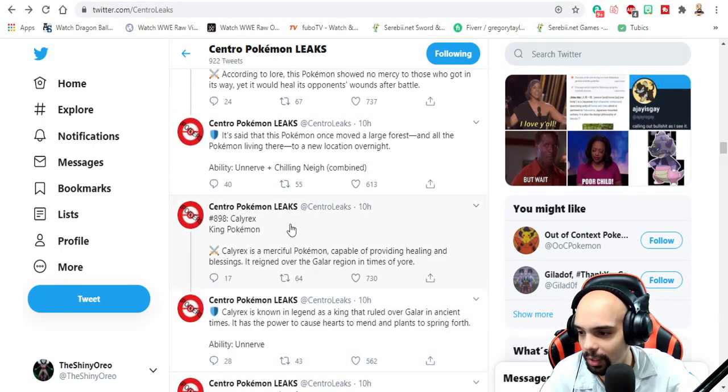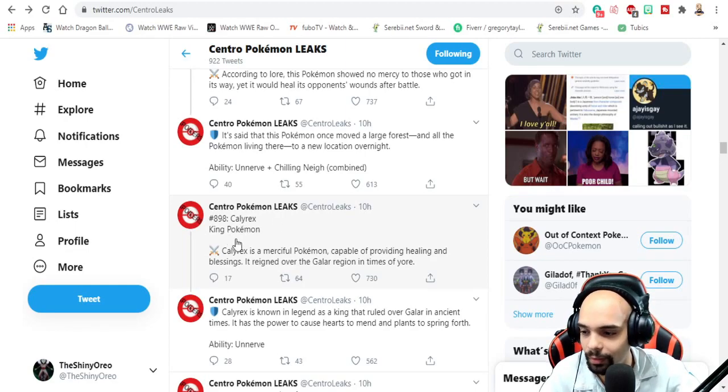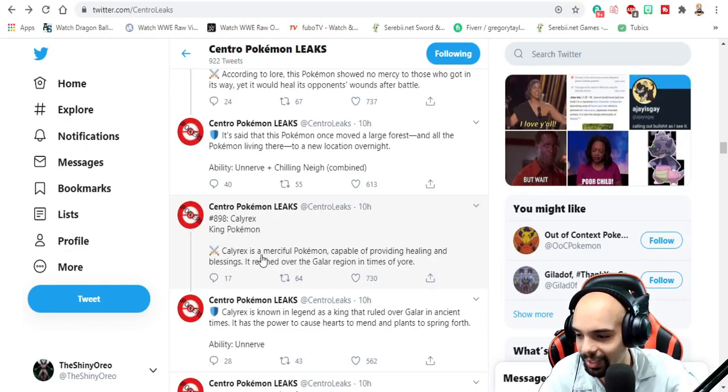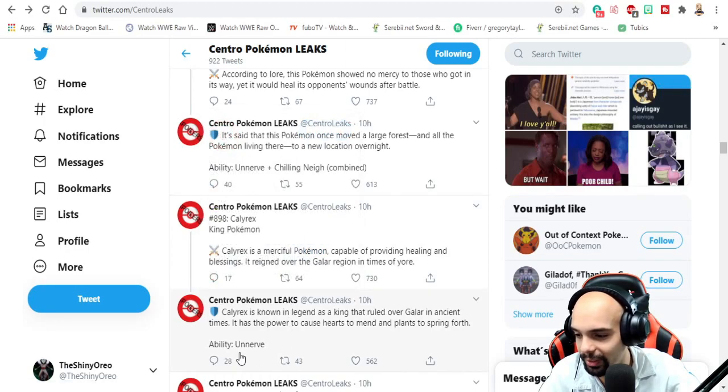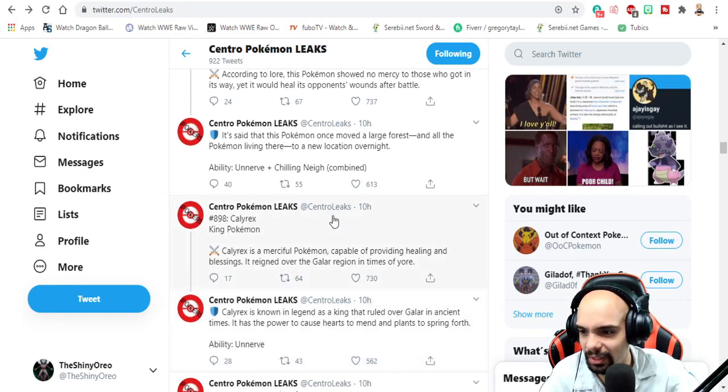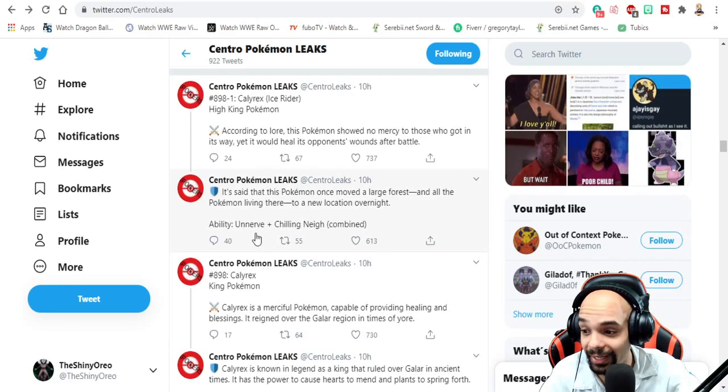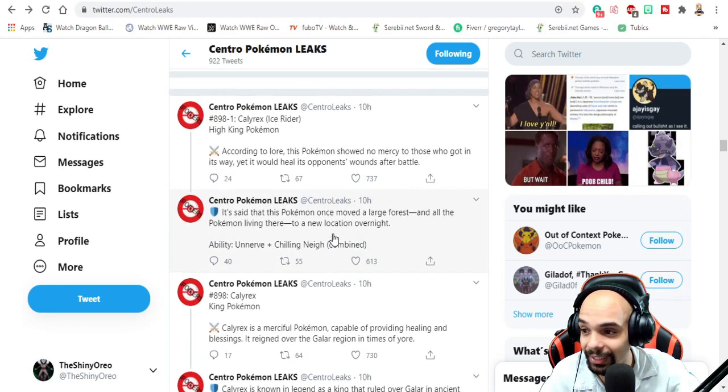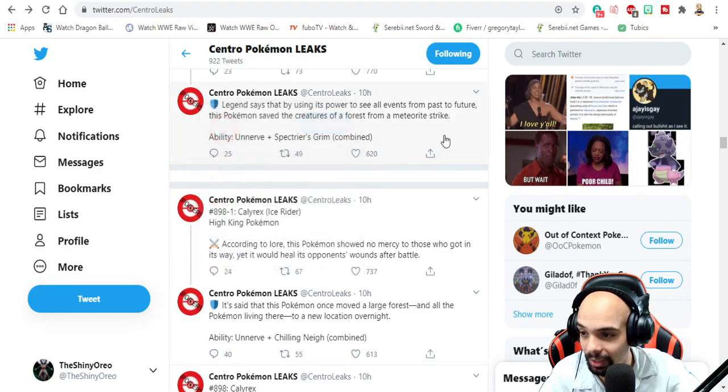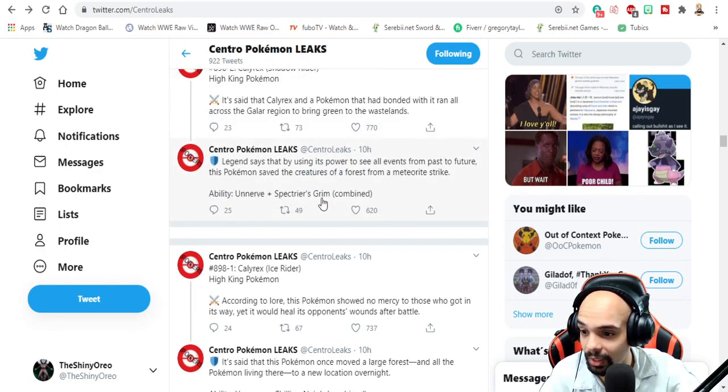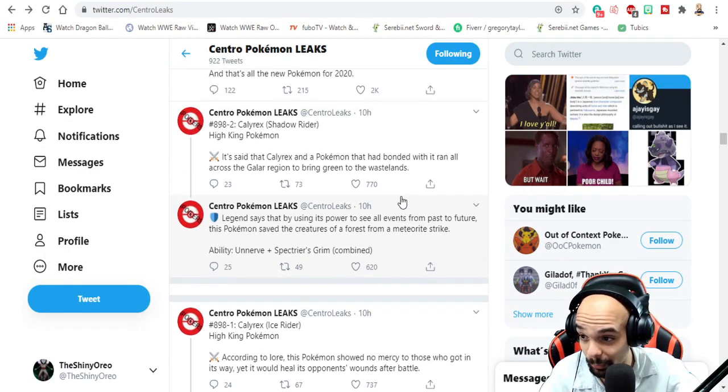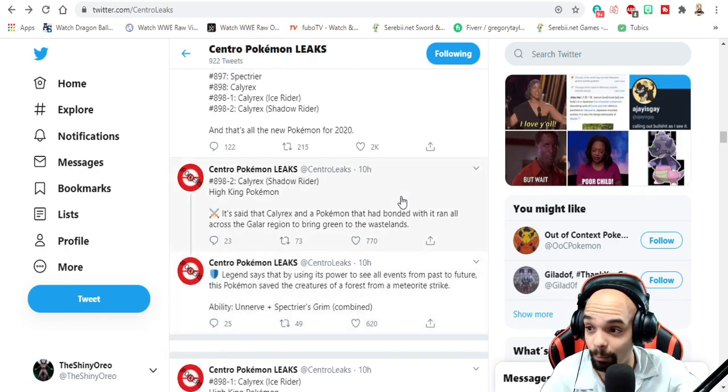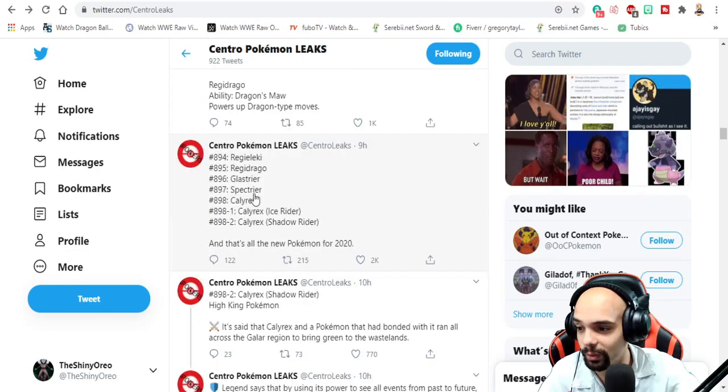Calyrex - king pokemon. Who'd have thought? Ability: Unnerve, really? Unnerve is its ability. And then when it combines, it gets Unnerve plus Chilling Neigh, and then Unnerve plus Grim Neigh. So it gets both of the abilities when it combines. It's actually kind of cool.